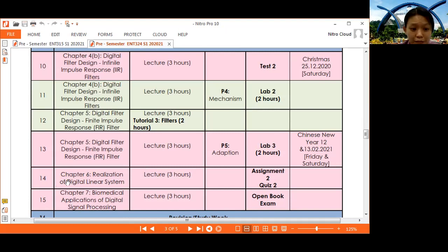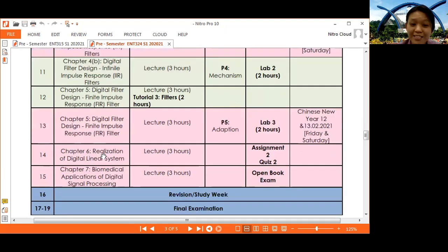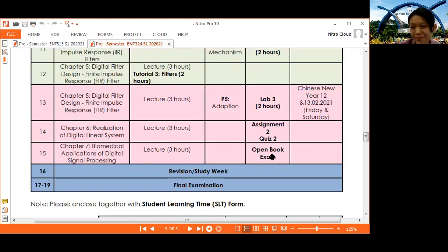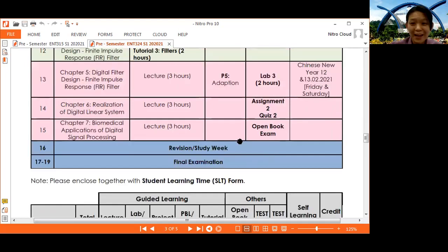Week 14 covers realization with Assignment 2 and Quiz 2. Finally, Chapter 7 covers biomedical applications in DSP, followed by the open book exam — and your subject is finished.